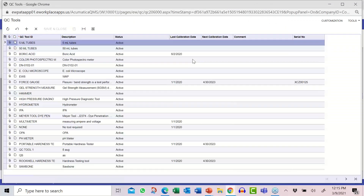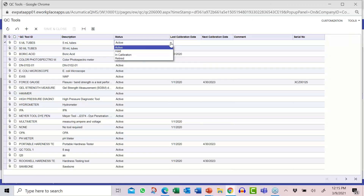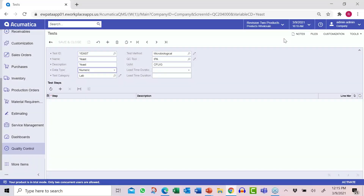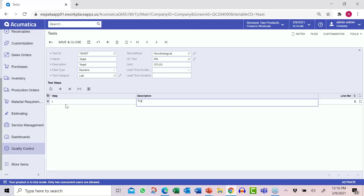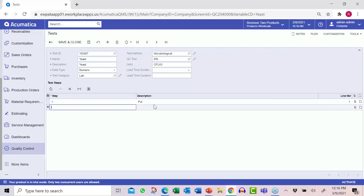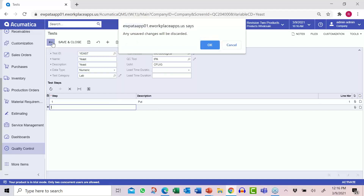We have a setup for QC tools — the tools used during the quality process. You can indicate their status: active, on hold, calibration, or retired. You can denote next and last calibration dates, so Acumatica controls can warn or prevent people from using a tool that's outside of scope. If it's a numeric value, you indicate the unit of measure. You can also indicate by test how long something might take — some tests take minutes, others take days. If a test takes three days and you're shipping on Friday, reports can alert QC that they need to begin working today. We also have steps to control what happens before, during, and after a test.